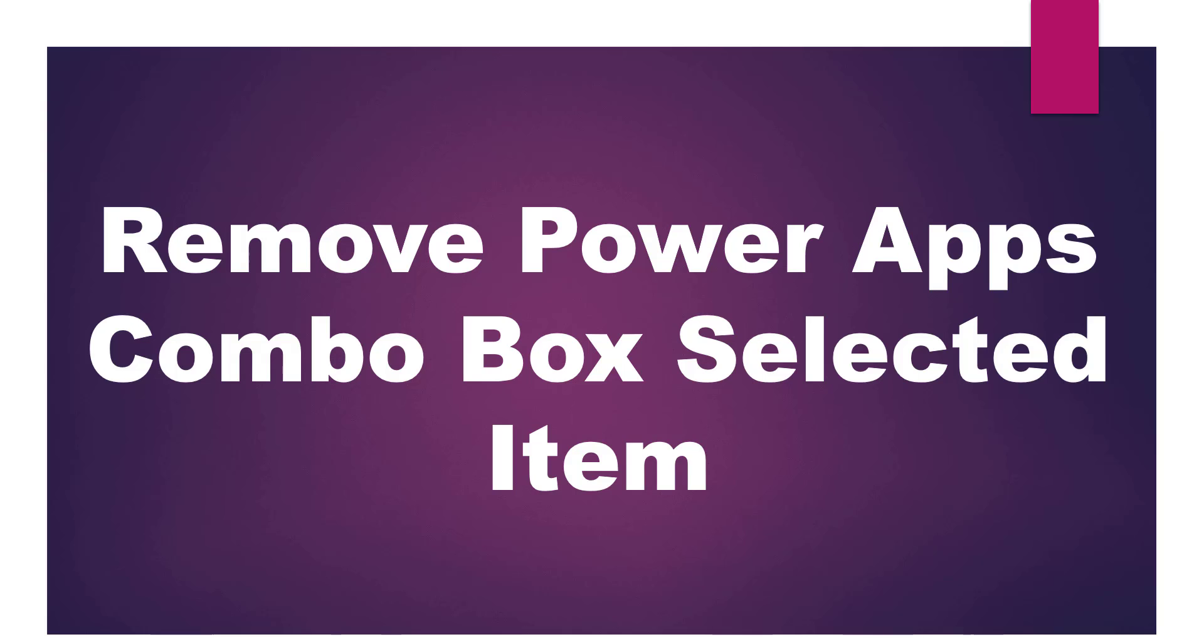Hello everyone, welcome back to our channel. I am Imashree. In this video, I will explain how we can remove the selected item from the combo box including its corresponding items, gallery, and a SharePoint list also.